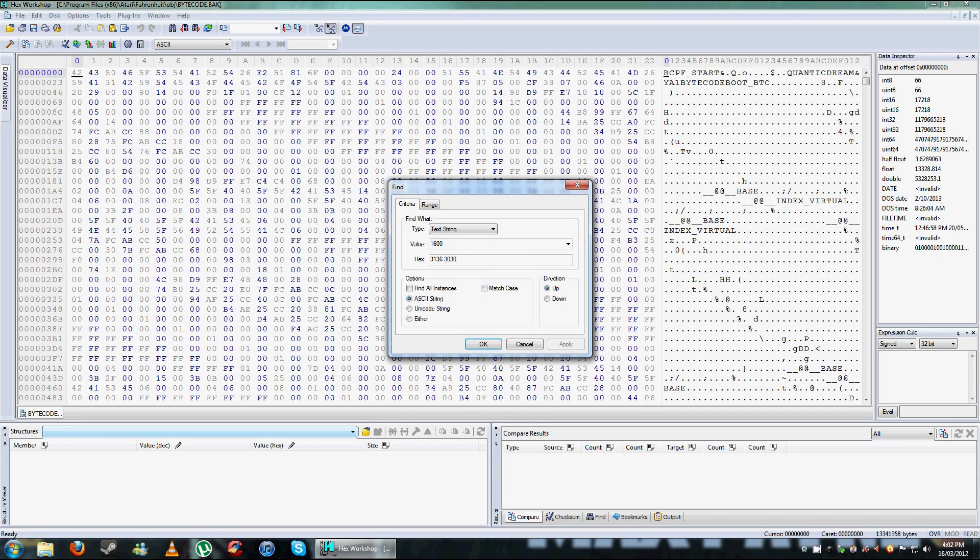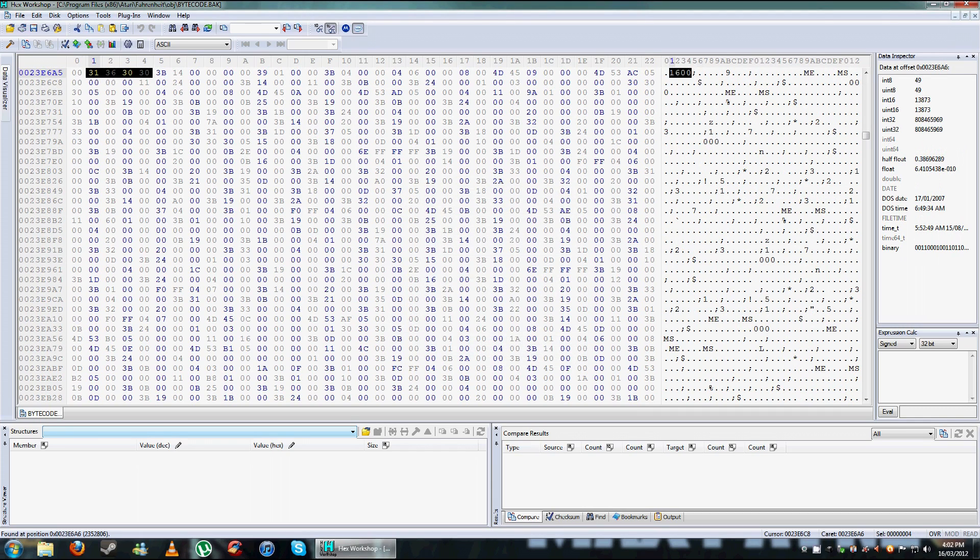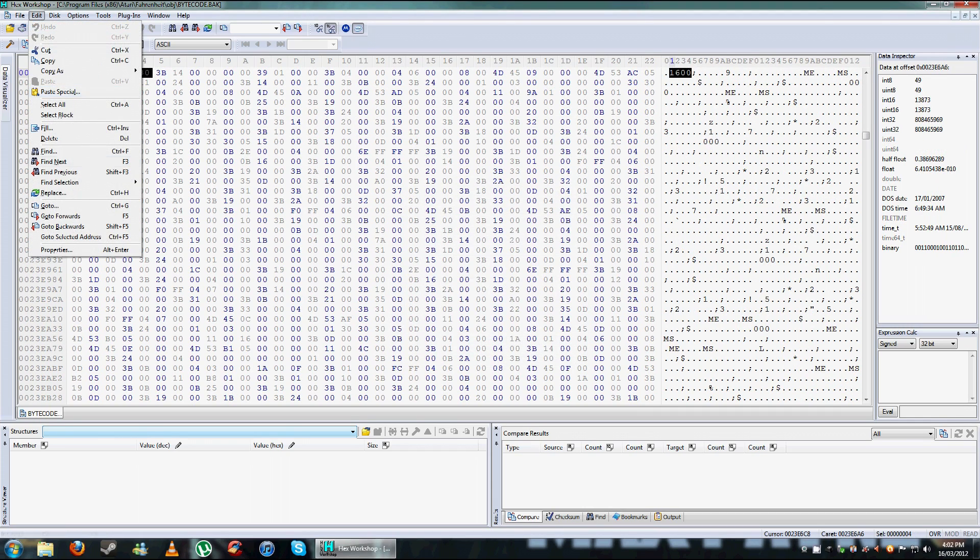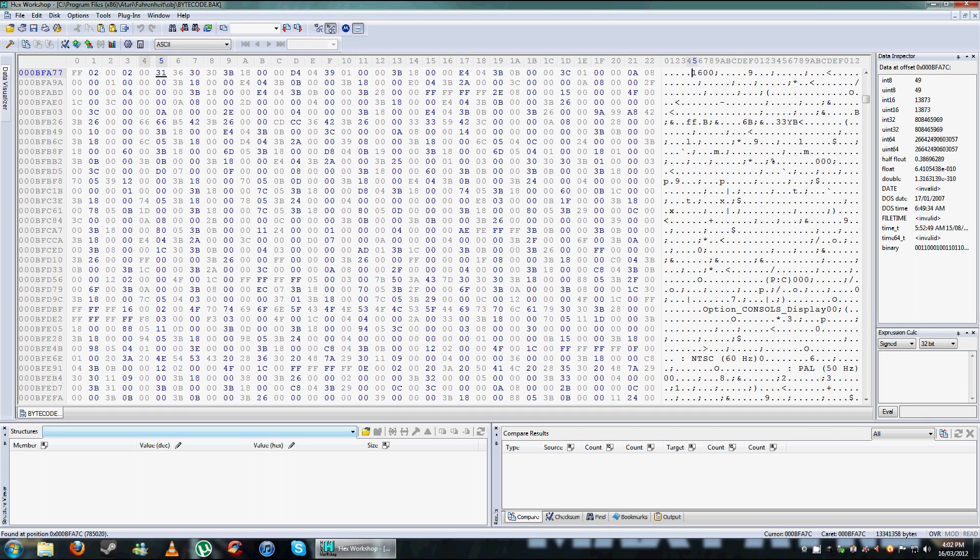You go find, make sure it's text string, value 600, click OK, edit, find next. Now this is the one you want to edit. So click in front of the one, put in your resolution that you want. OK, that's done.